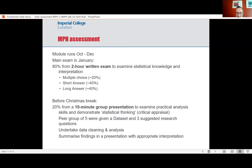Before COVID, our MPH assessment was 80% for a two-hour written exam in January. Our module runs from October to December and had multiple choice, short answer, and long answer questions. I'll show some examples of those in a moment. But before the Christmas break, we tested students on the other sort of 'talking statistics' skills through a 10-minute group presentation, similar to the GMPH — we gave them a data set and suggested some research questions.